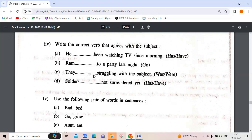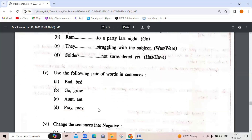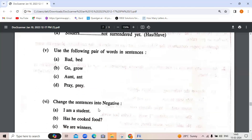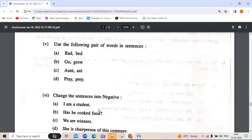'They dash is struggling with the subject' — they is a plural noun, so we will write 'were': 'They were struggling with the subject.' 'Soldiers have not surrendered yet' — we need to identify whether it is a singular or plural noun before choosing the correct verb form.